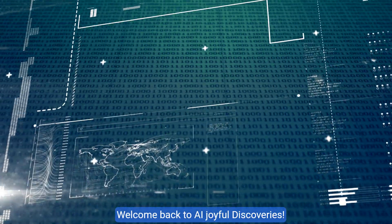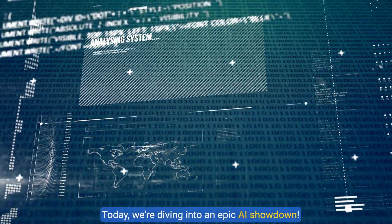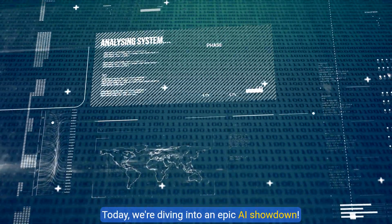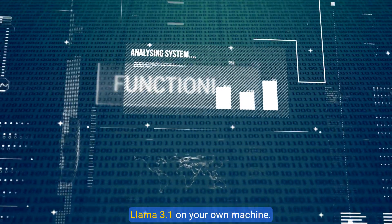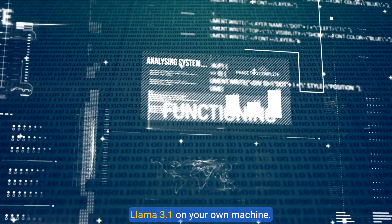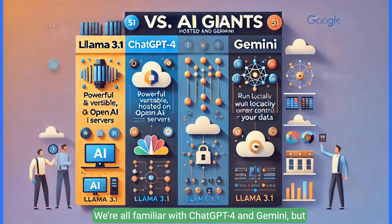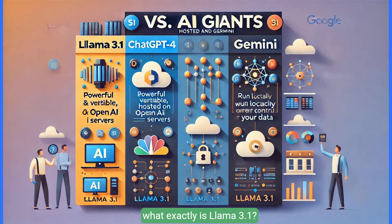Welcome back to AI Joyful Discoveries. Today we're diving into an epic AI showdown, Llama 3.1 on your own machine. We're all familiar with ChatGPT4 and Gemini, but what exactly is Llama 3.1? How does it stack up against these AI giants?